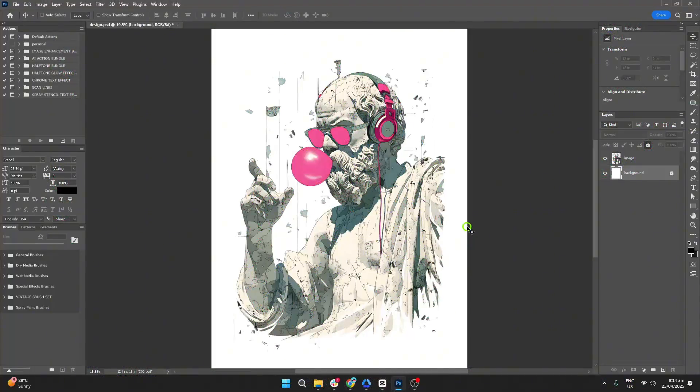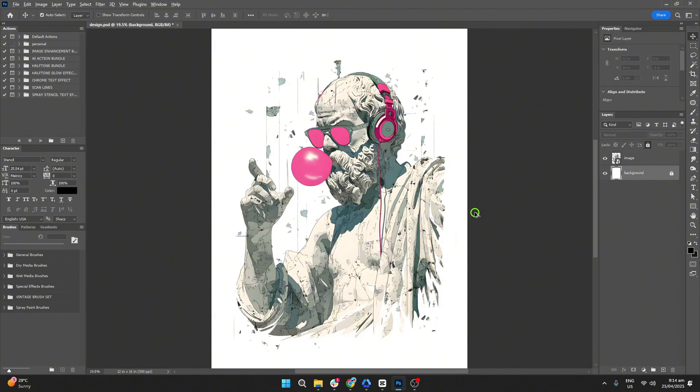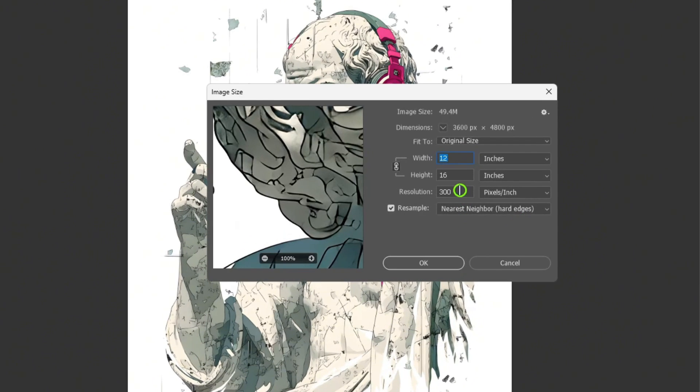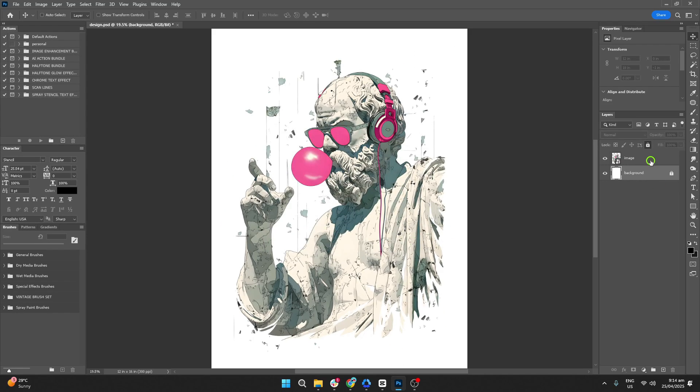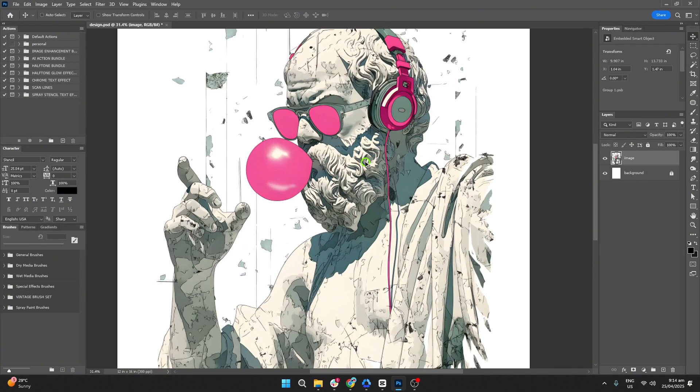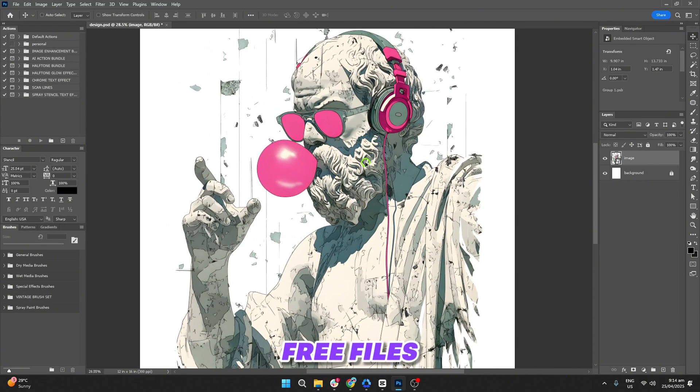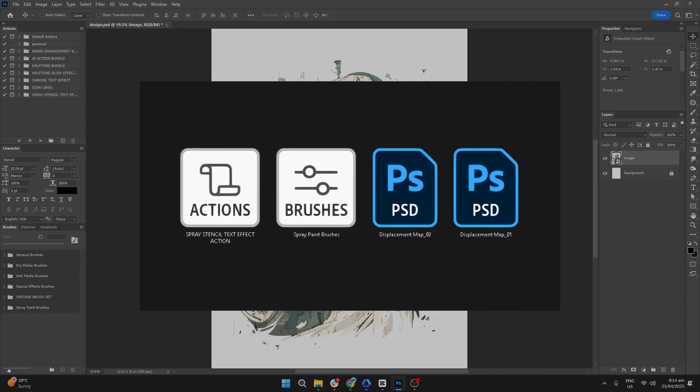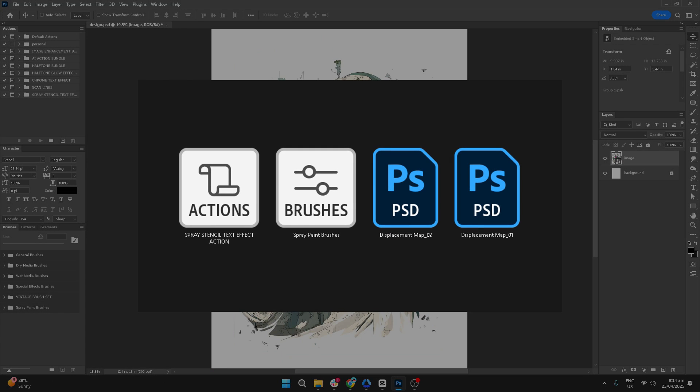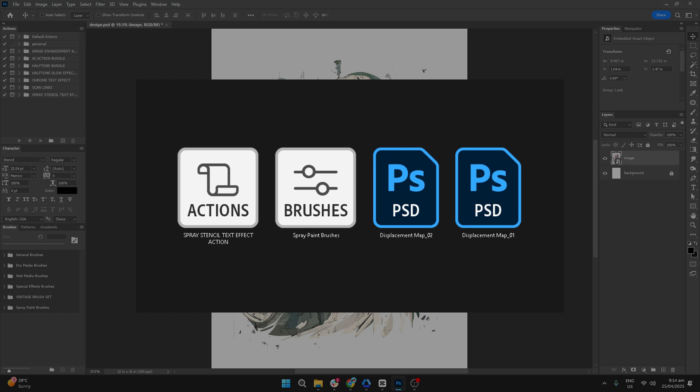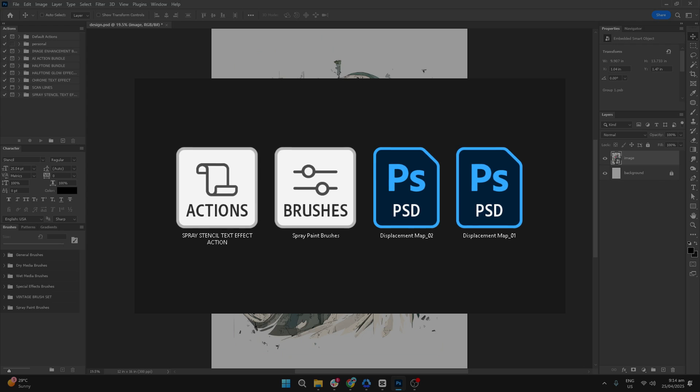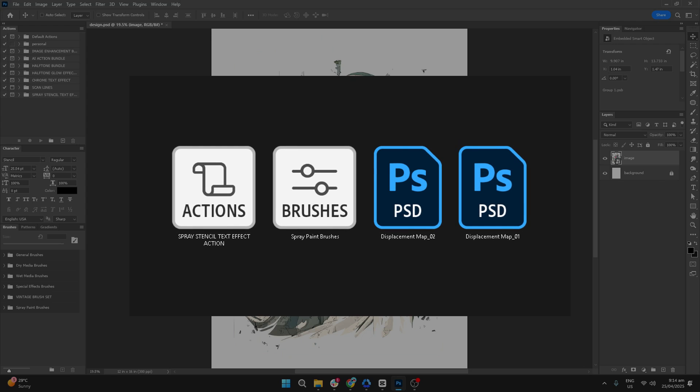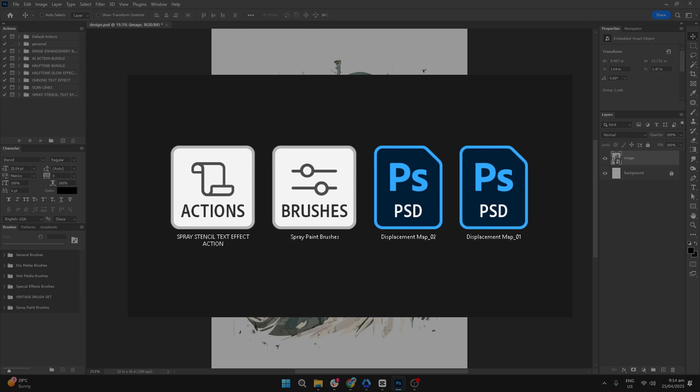Let's start by setting up our project in Photoshop. We already have a 12 by 16 inch document at 300 dpi, and the image we're using is already placed inside. We also have the files needed for this tutorial. These include the spray stencil text effect action, spray paint brushes, and the displacement map.